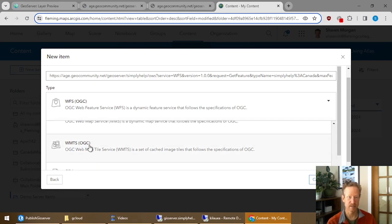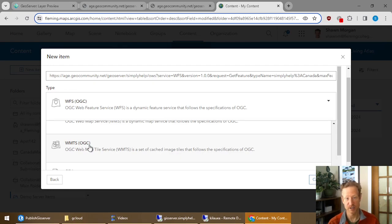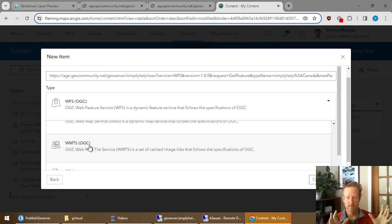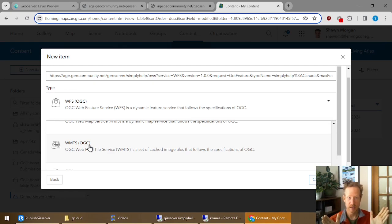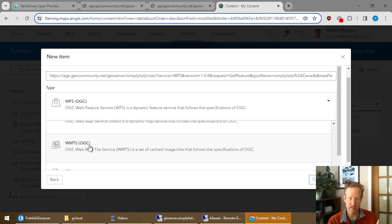WMTS is a web map tile service. So this is a cached map. So the individual features are all stored into tiles of a certain size that are JPEG or PNGs.